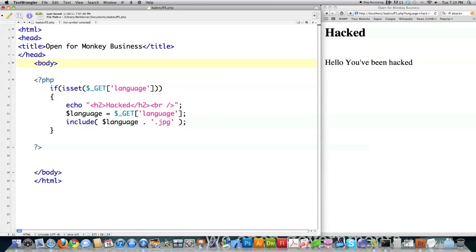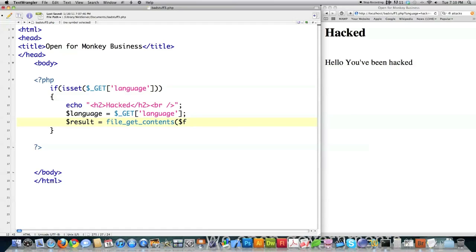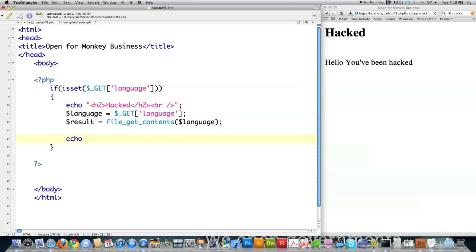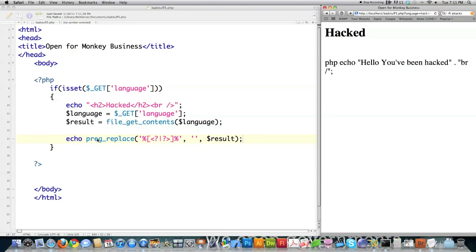Let's say you want people to be able to get contents of files. We'll keep the code the same and add: result = file_get_contents(). This is a function you have available that accepts user input. Using the preg_replace function, I'm going to show you how to eliminate PHP code injection. There's a regular expression that cancels out that ability. After file save and reload, you can see it went in there using file_get_contents and put in exactly what was wanted.